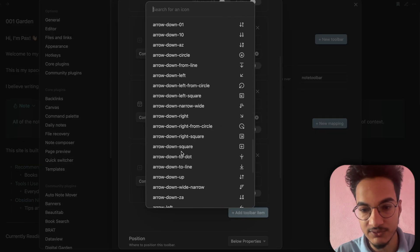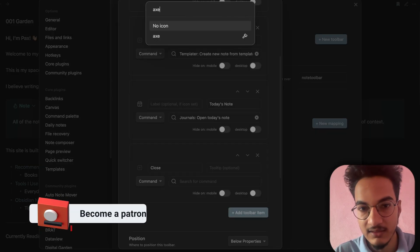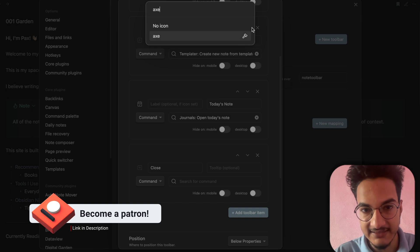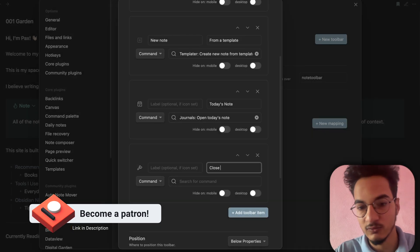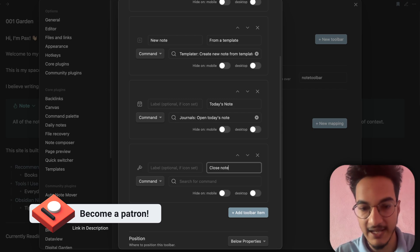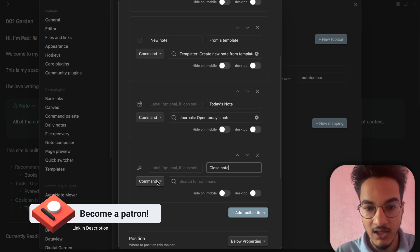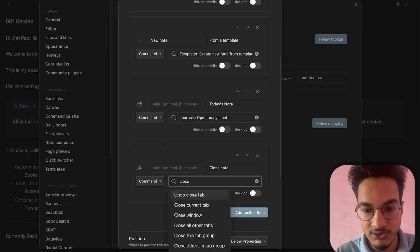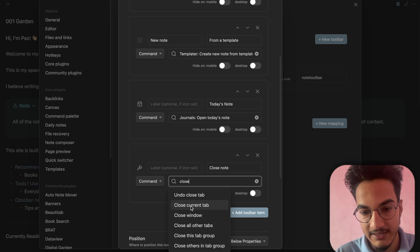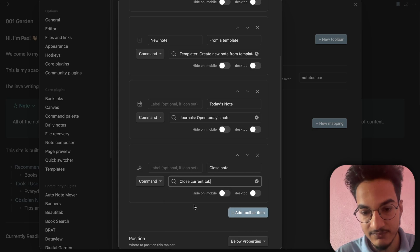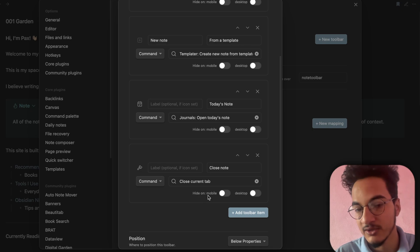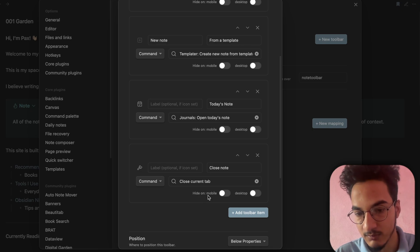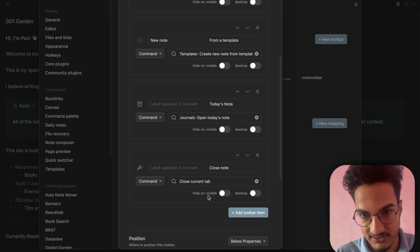I'll add another toolbar item to close the current note. I can write 'Close' or source for an icon — I'll use the X icon. Set the tooltip to 'Close Note', then on command source for 'Close Current Tab'. You also have the option to configure whether to show it on mobile or on desktop.